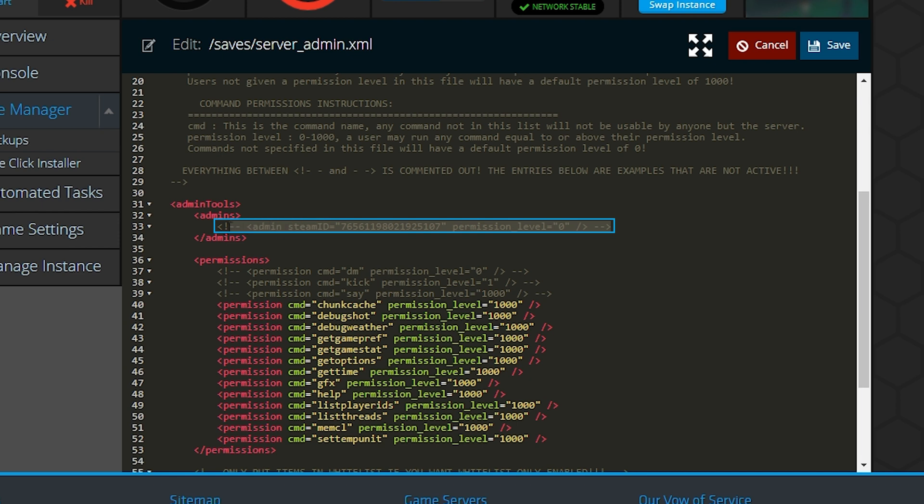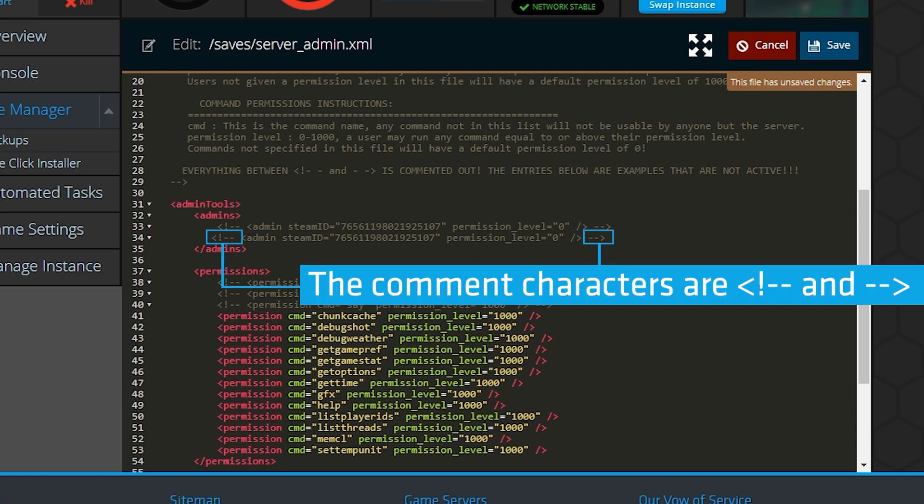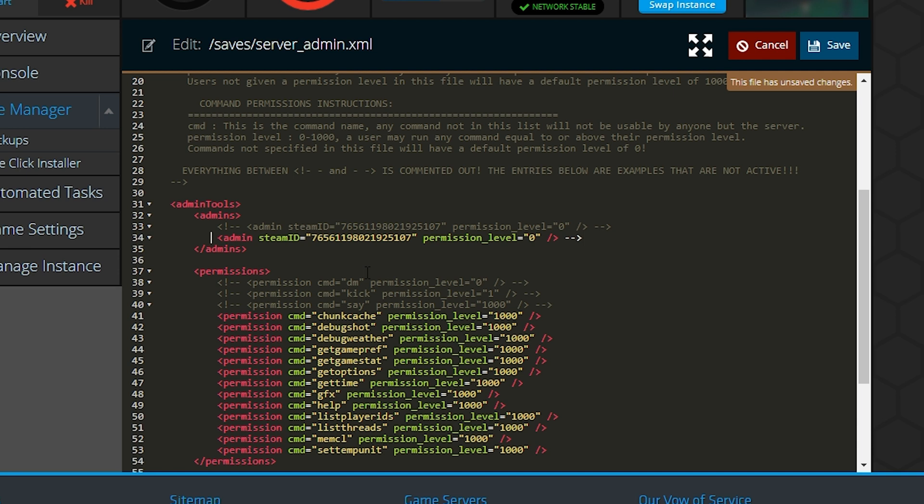This is an example of how the admin line needs to look. I recommend copying this line and pasting it below so that you have a fresh copy for each new admin you may add in the future. Let's go ahead and delete the comment characters on the front and back. These characters just tell the game to ignore that line when reading the file.